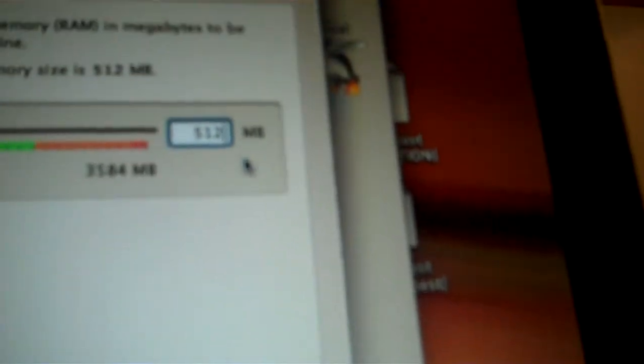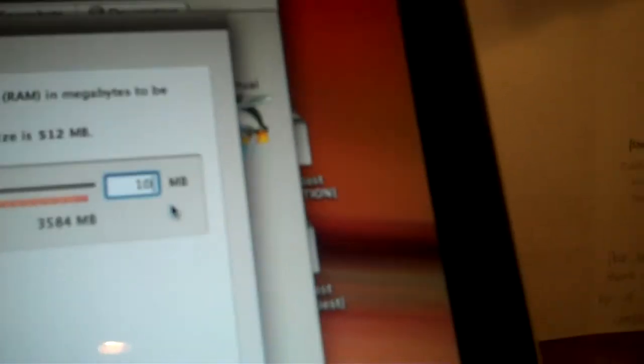Here you're going to give it 1024, so a gig and 24, using an existing hard disk. Browse here, click Add, and I saved mine on the desktop, so you're going to go to desktop.